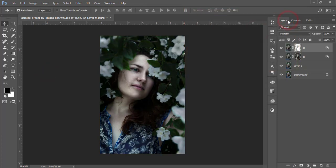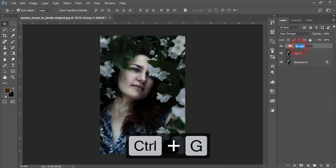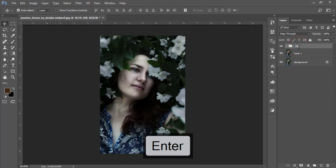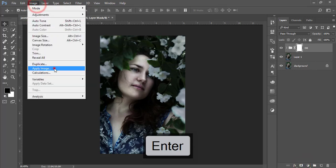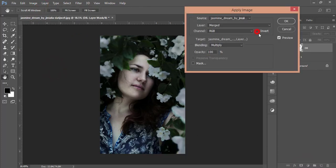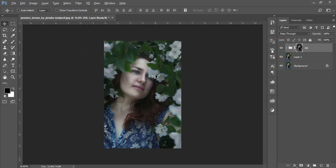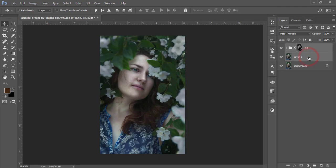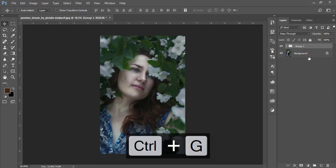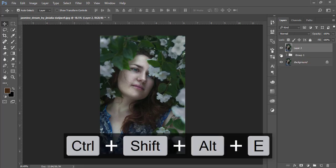Select the dodge-burn tool, make a group, name it 'Dodge Burn,' and mask the group. Go to Image, Apply Image — uncheck the option this time — and hit OK. You'll get a subtle change in your photo, helping you find the shadow and highlight areas. This is the dodge-burn process. Select both layers, group them, and merge by pressing Ctrl+Shift+Alt+E.